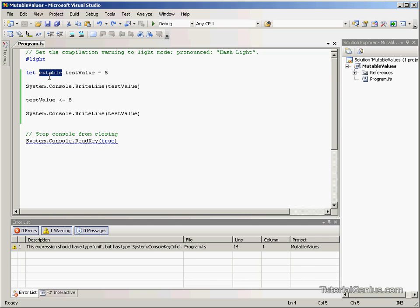So this is why we use mutable as an extra keyword in F#. That is mutable values in F#. I'm Sean Greasley, thank you for listening.